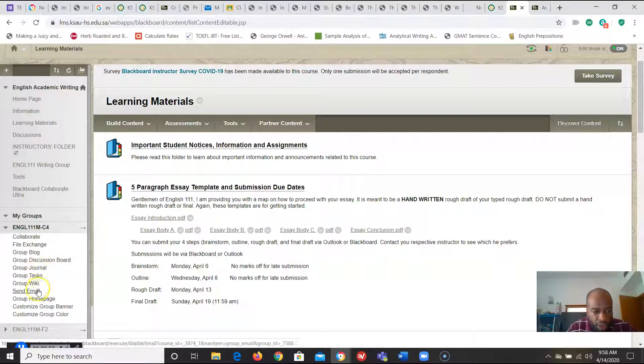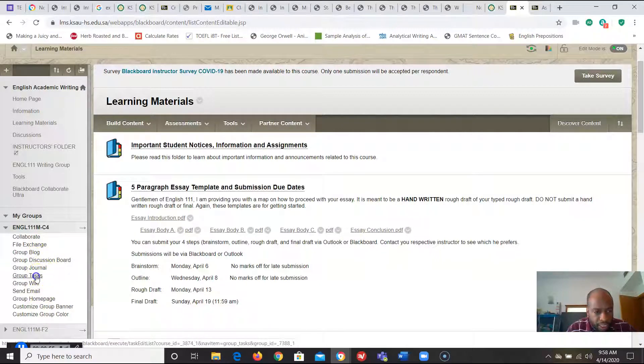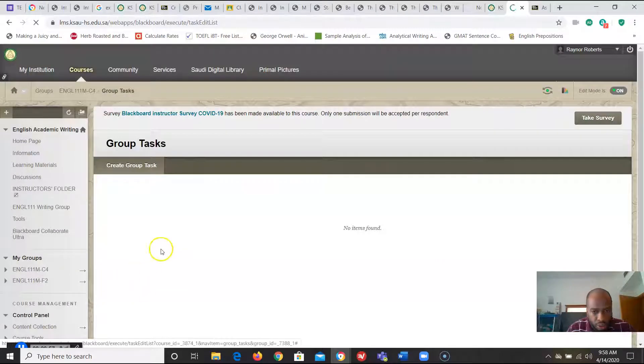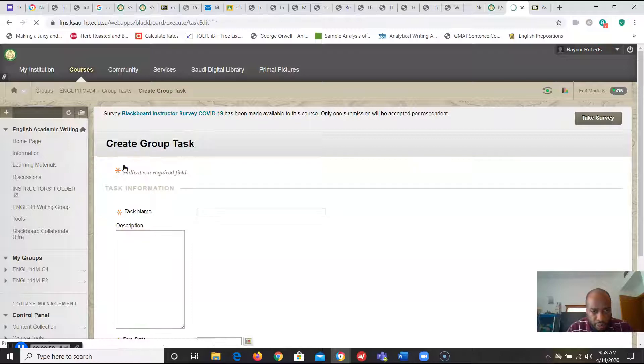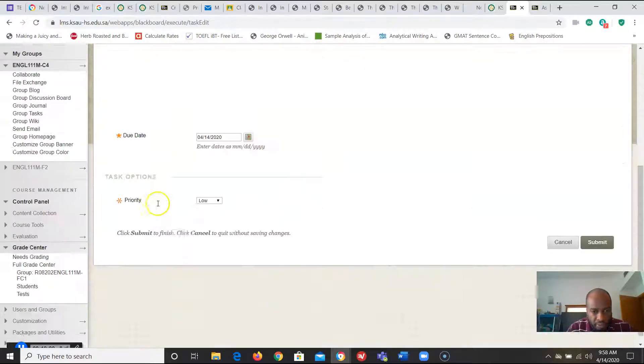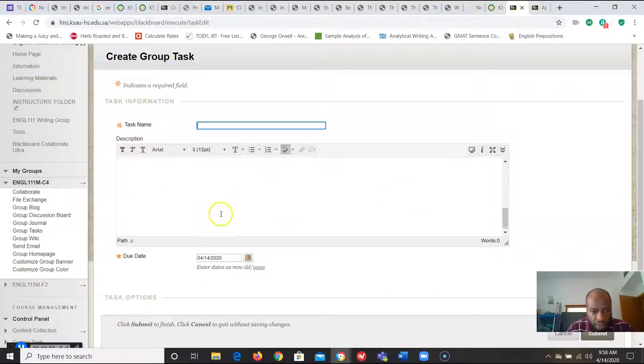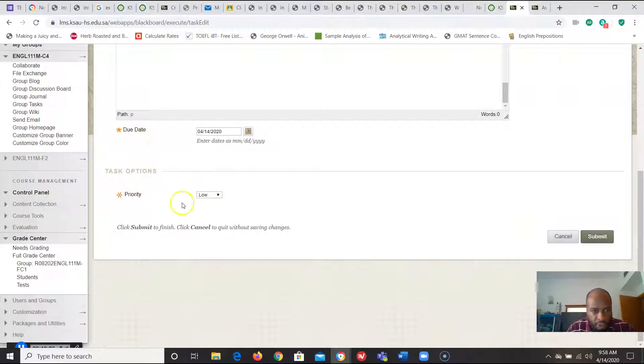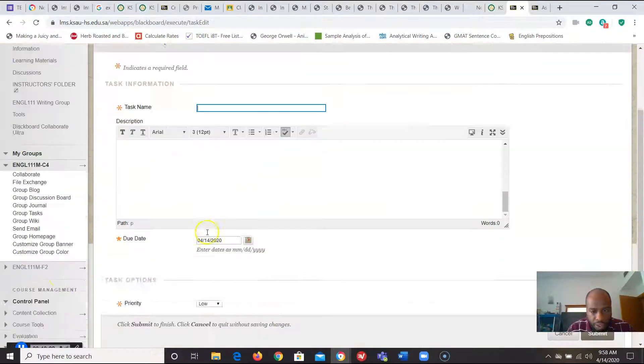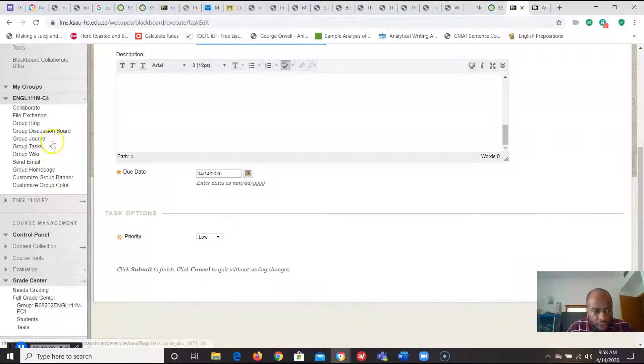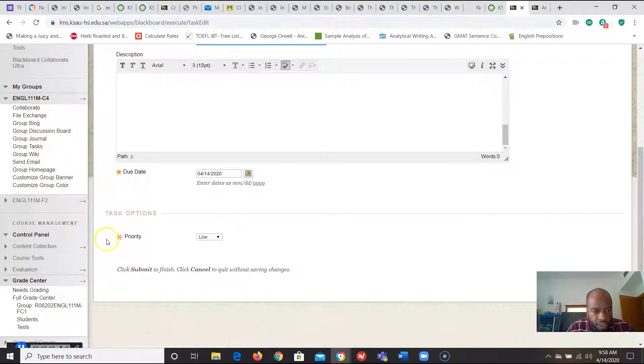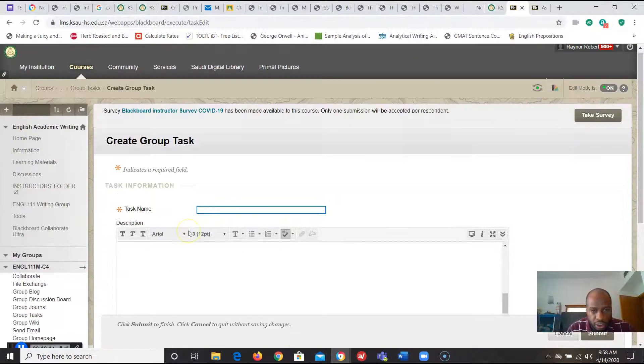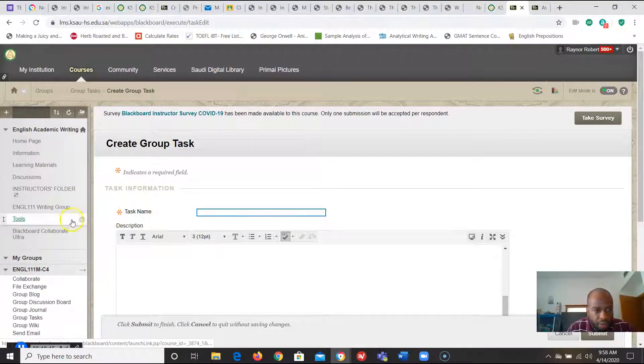You want to create a journal? If there's a task you want them to do, you can create a group task. All right all that stuff right here. Due date priority. You can set all that up into groups here.